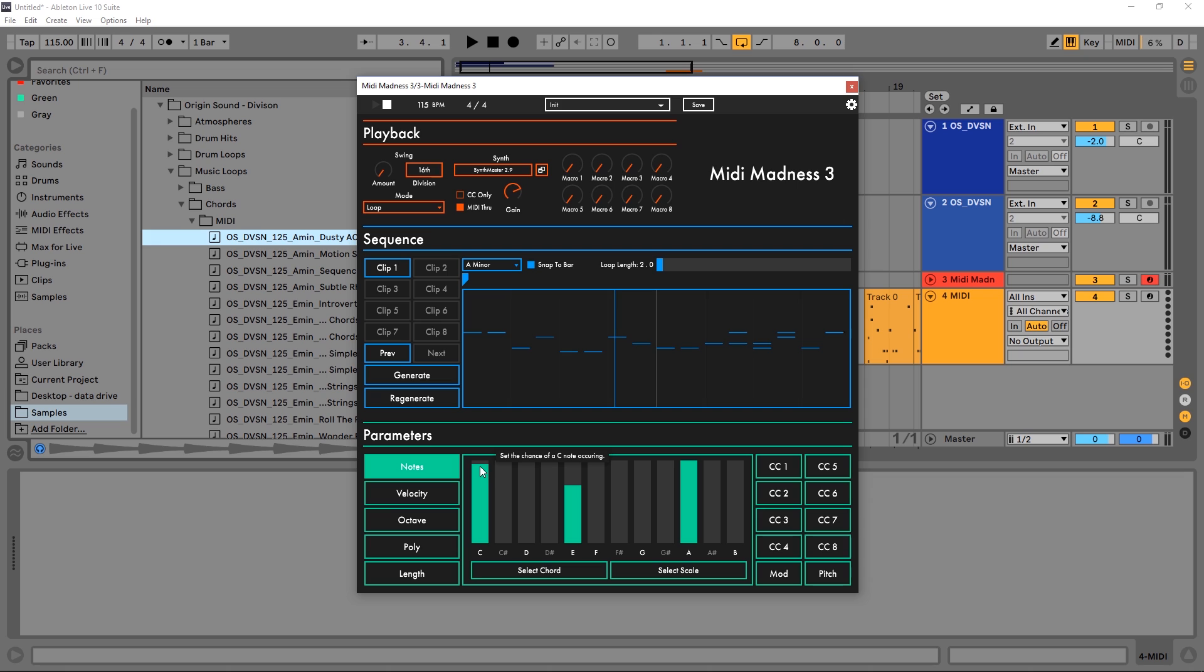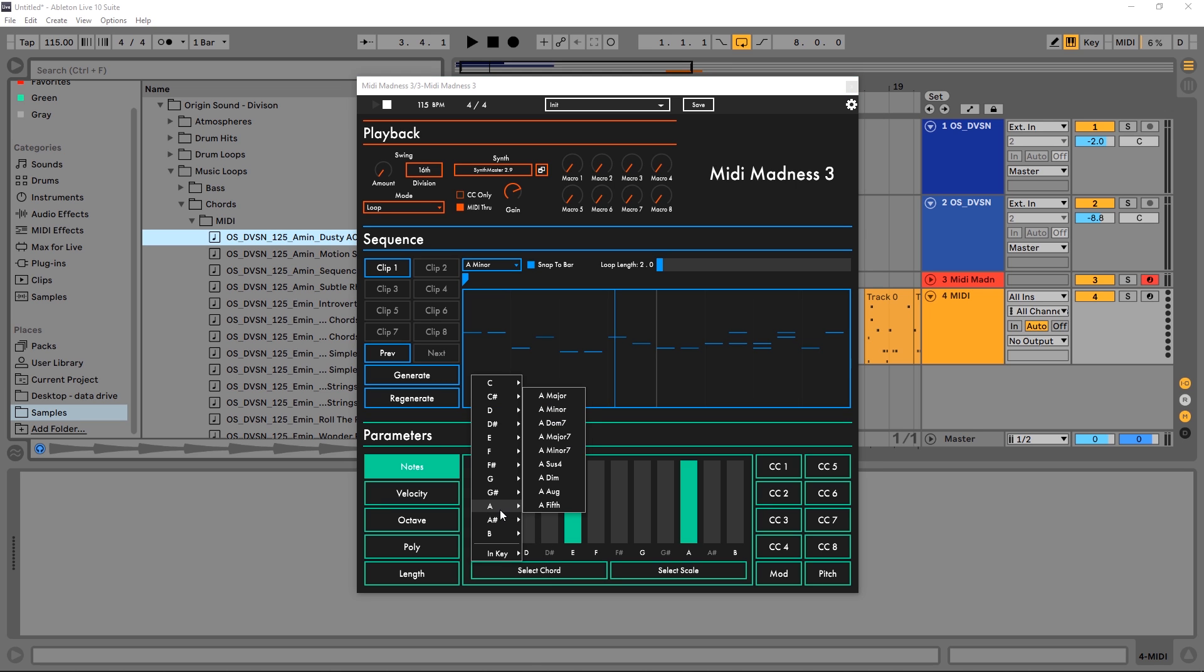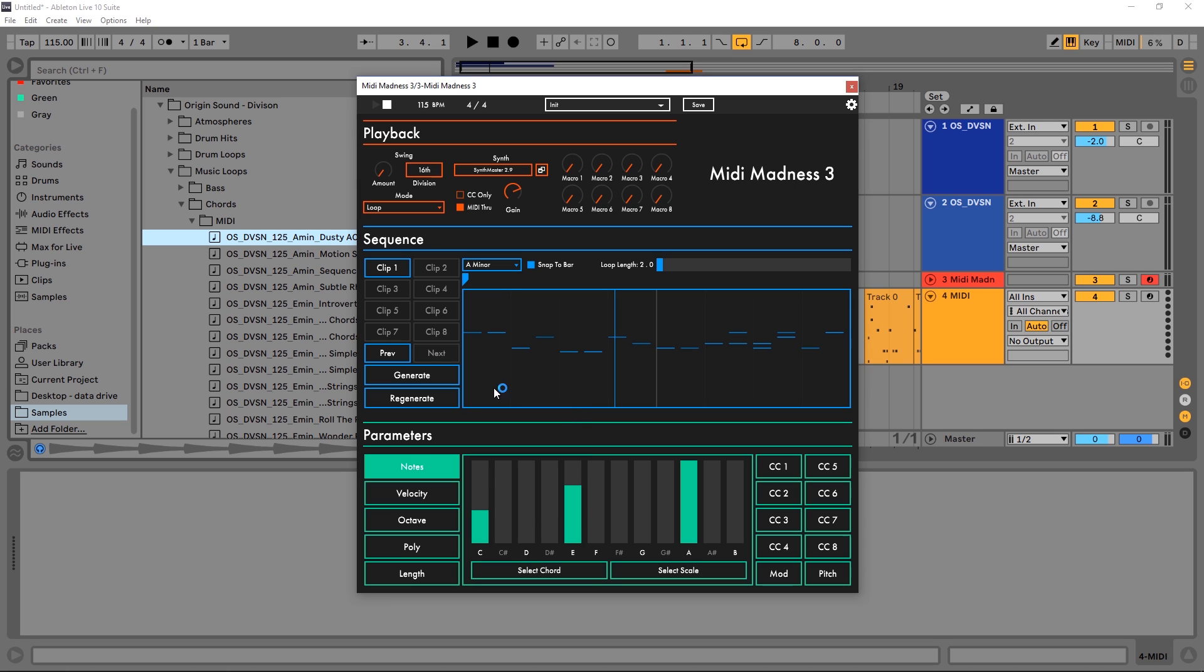Down here, way less chance that C is going to be generated; up here, way more. If you want to come in and select maybe a chord - again I'm working in A minor - so maybe I want to just stay inside of an A minor chord. Hit A minor, hit generate, and now these are only notes inside of an A minor chord.